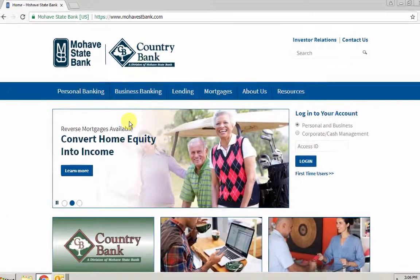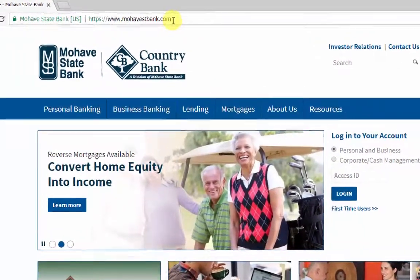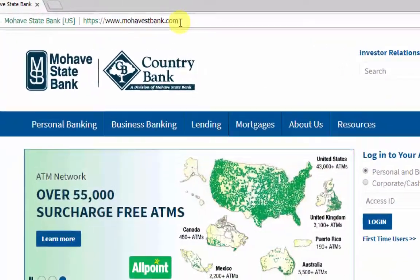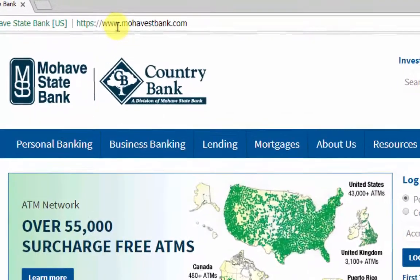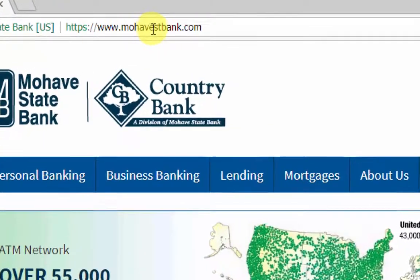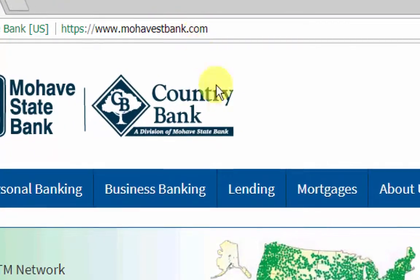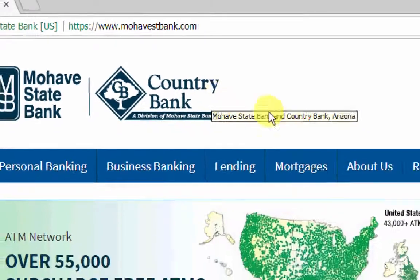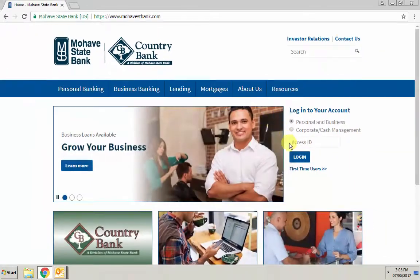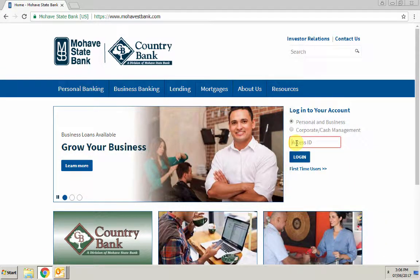First, navigate to the bank web page at www.mohavestatebank.com. Once you're at the bank home page, log in to your online banking account.